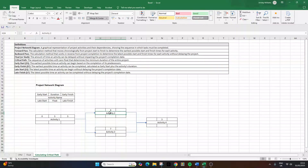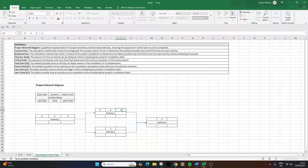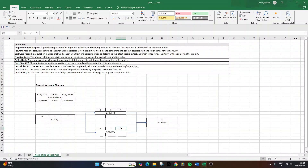Moving on to activity two: activity two cannot start until activity one is finished, so its early start equals activity one's early finish, which is five. To find the early finish, we add the duration to the early start: five plus four equals nine, meaning activity two will finish on day nine. For activity three, like activity two, it cannot start until activity one is finished, so its early start is also five. Adding the duration: five plus seven equals twelve, meaning activity three will finish on day twelve.